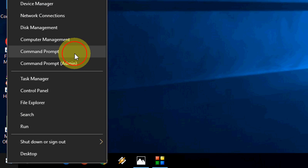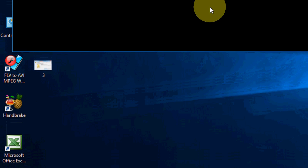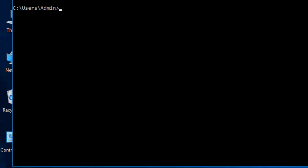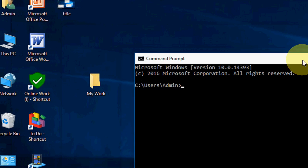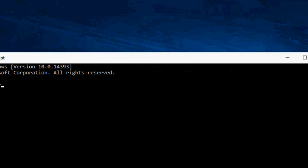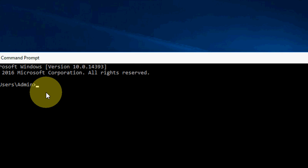Here, type a simple code. The code is cd forward slash space forward slash d.